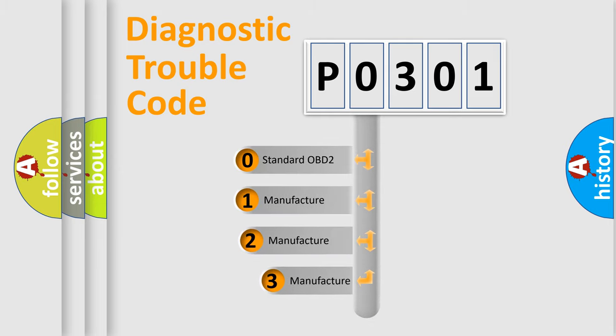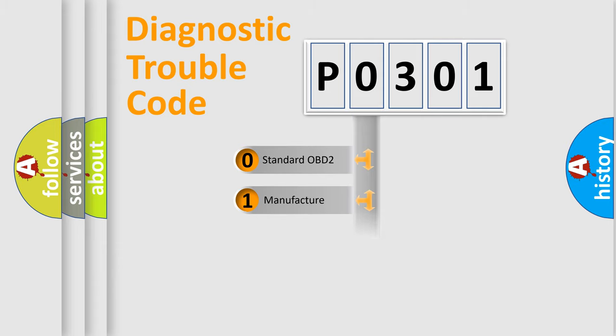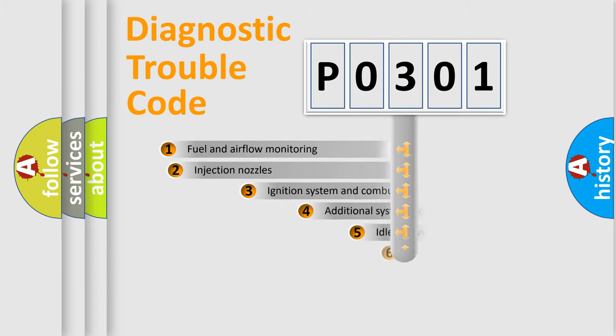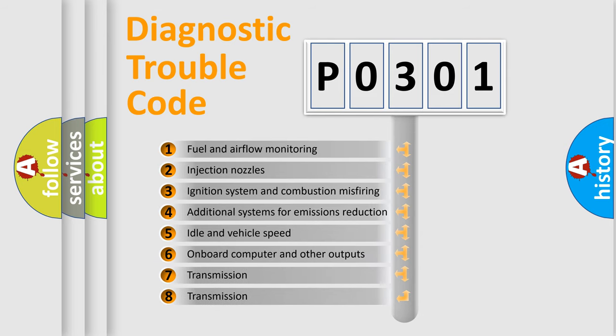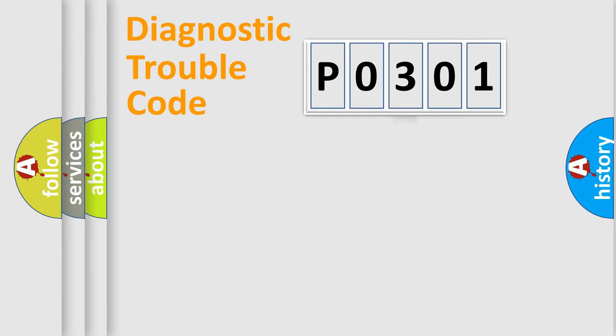If the second character is expressed as zero, it is a standardized error. In the case of numbers 1, 2, or 3, it is a more specific expression of the car-specific error. The third character specifies a subset of errors. The distribution shown is valid only for the standardized DTC code.